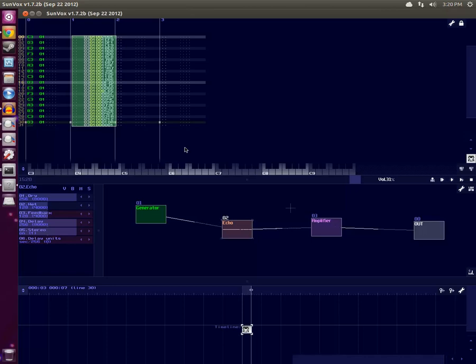And you might even want to move this controller pattern here to a separate pattern, so that you can apply it at different times with different notes and whatnot.